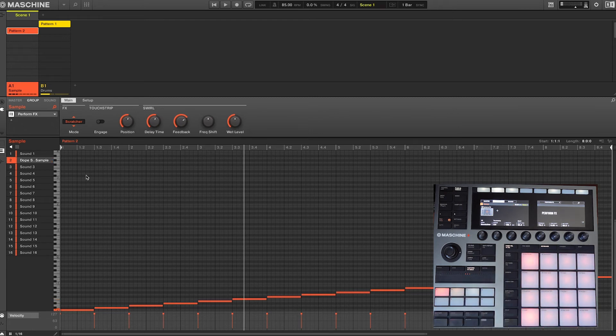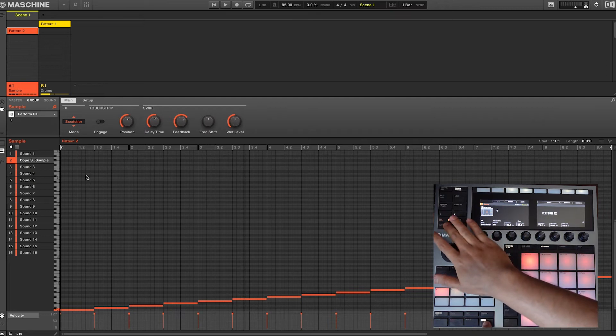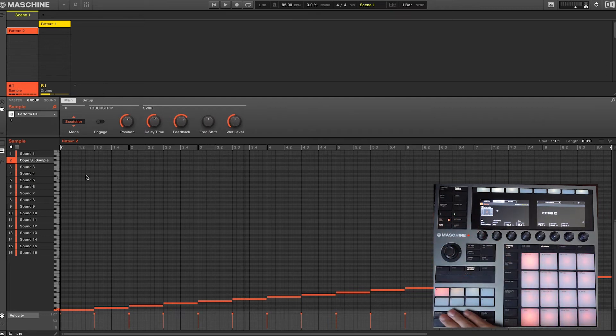To record the effect, hold shift and select auto on the hardware. Push play and begin recording the effect.